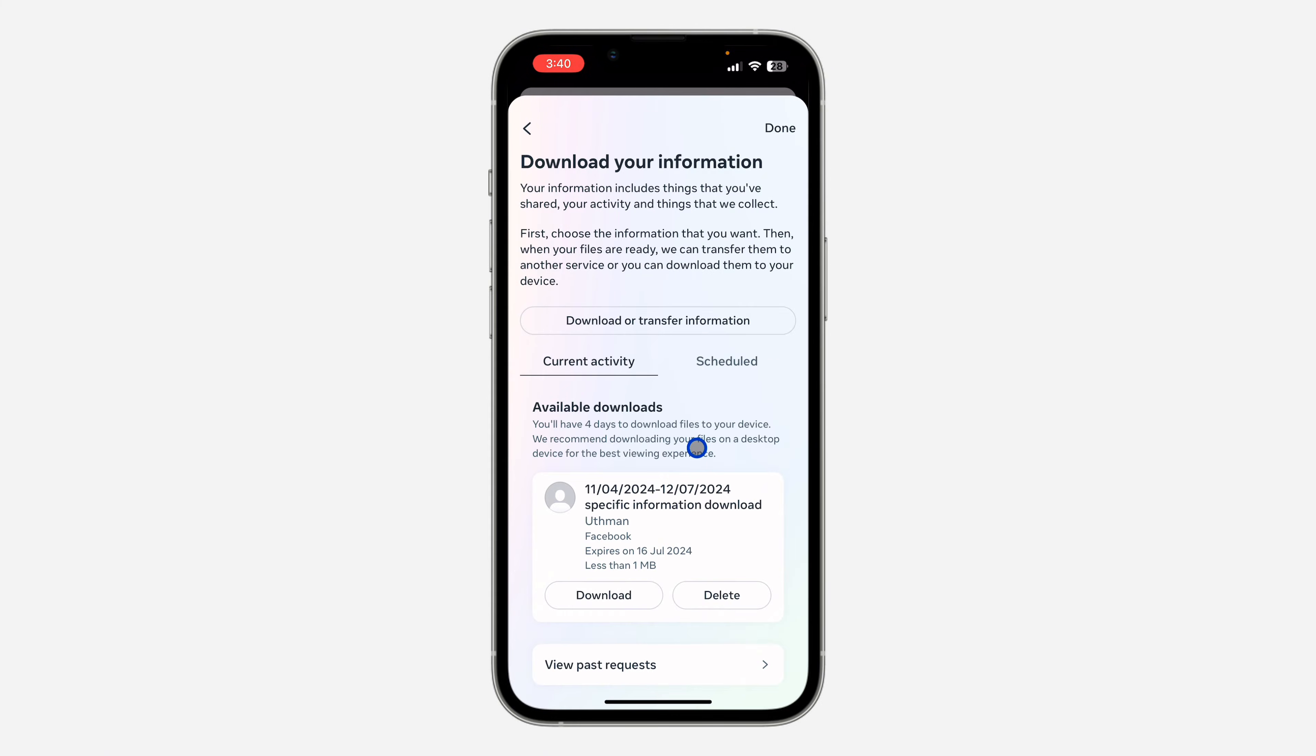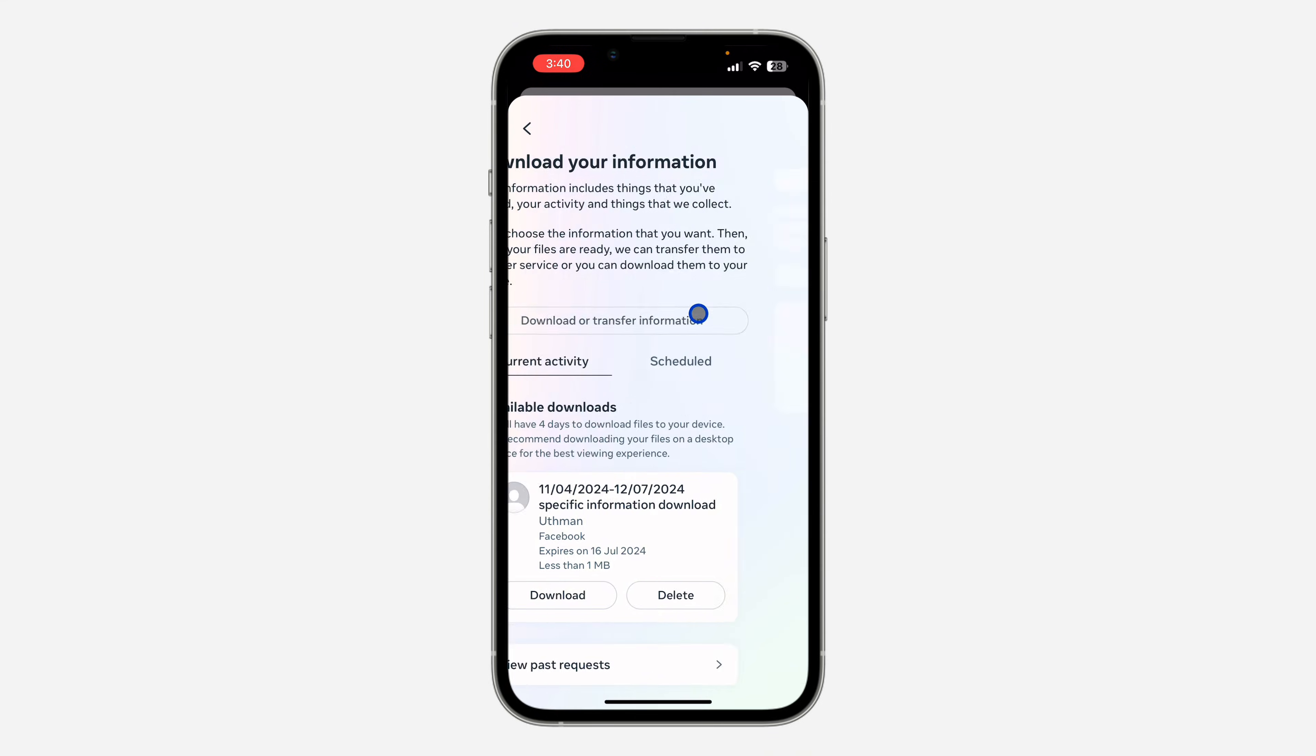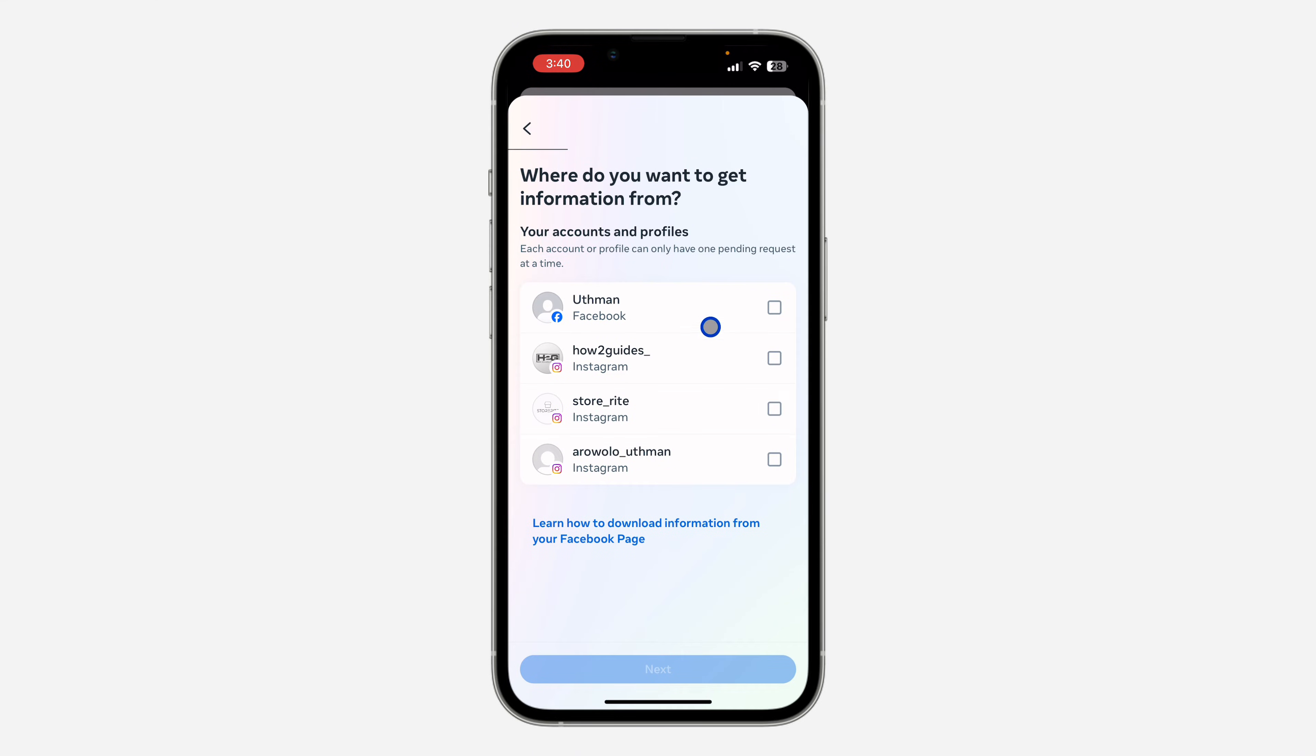After that, it's going to take you to this page. So right now, click on download or transfer information. After that, select your Facebook account and click on next.